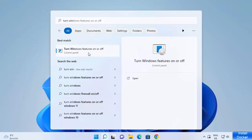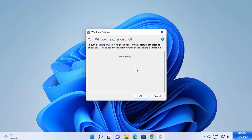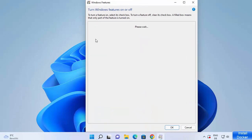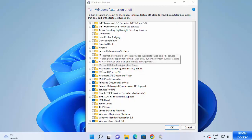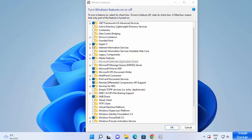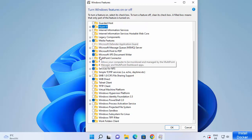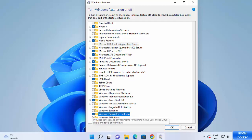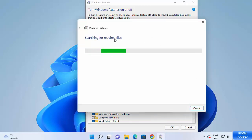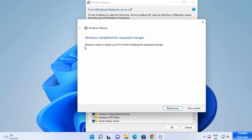Click on the 'Turn Windows features on or off' option and it's going to show you a window listing all features available on your Windows 11 system. You will see the Hyper-V option — just enable it. When you scroll down, you will also see 'Windows Subsystem for Linux' — enable that too. Check both boxes, click OK, and it will search for required files. You may need to reboot your Windows 11 operating system after this.